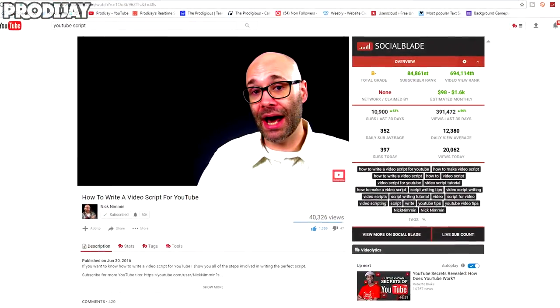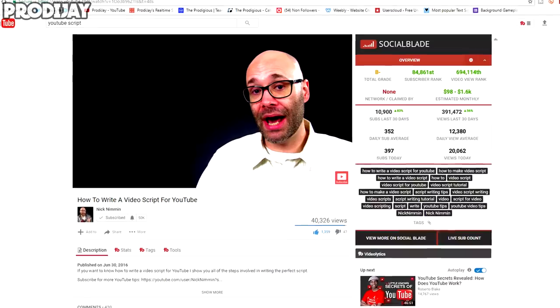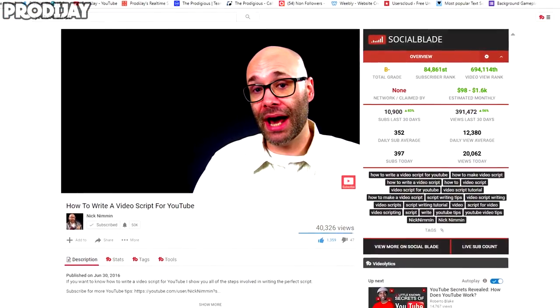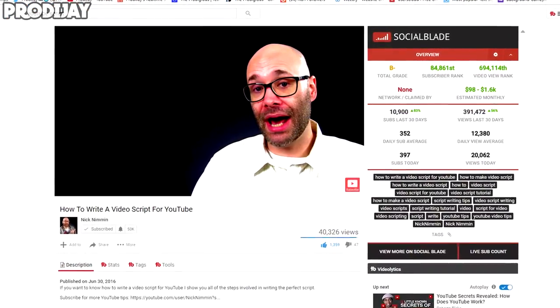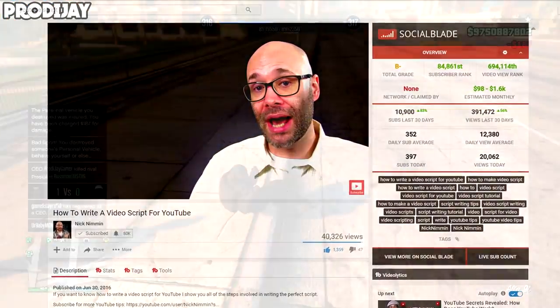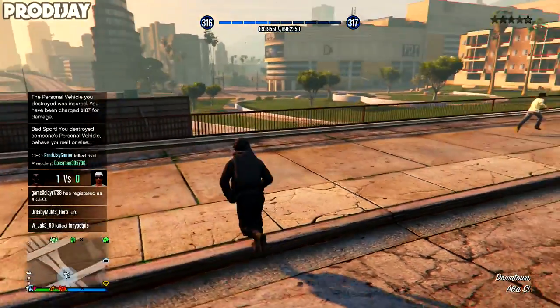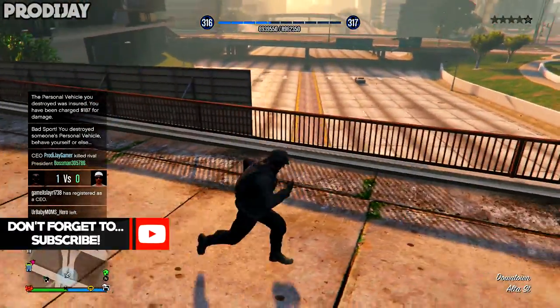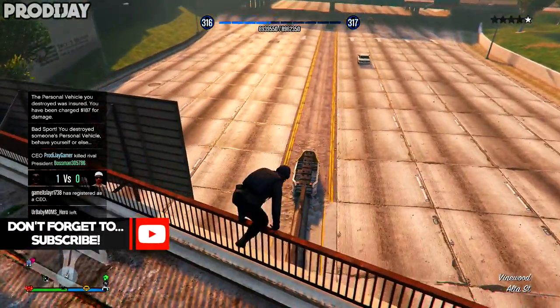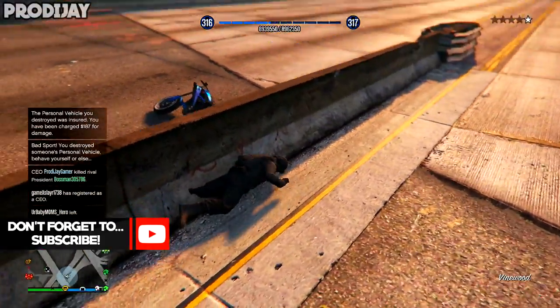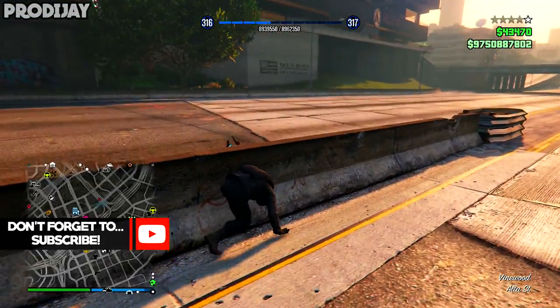I got this tip from a guy called Nick Nimmin and his video on how to make a YouTube script, and it really helped my engagement ratings — I usually have equal to or more comments than likes on my videos. So if you guys want a different perspective on how to make a script for YouTube, I'll link his video down in the description, as he makes some quality videos.